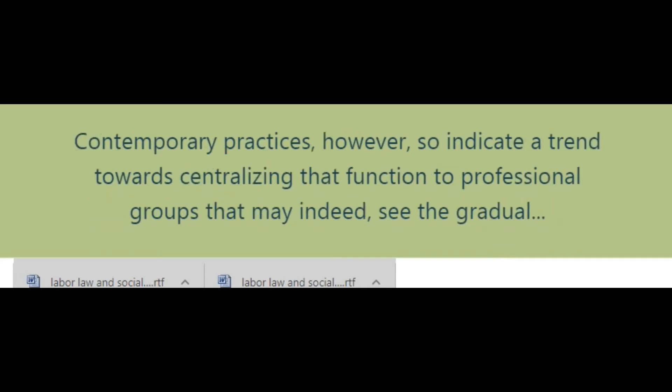Contemporary practices, however, indicate a trend towards centralizing that function to professional groups, which may indeed see the gradual assimilation in time of both systems by the civil law and jurisprudence.